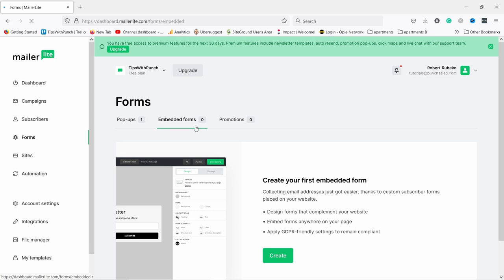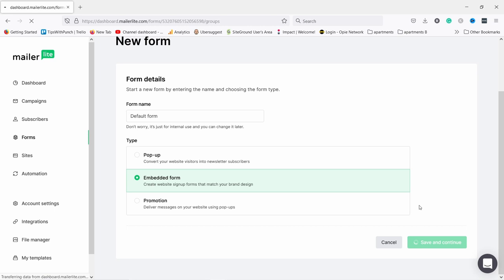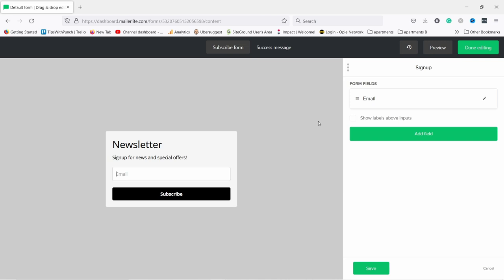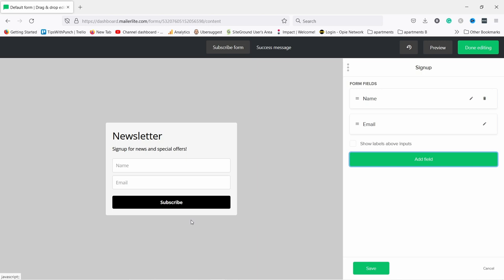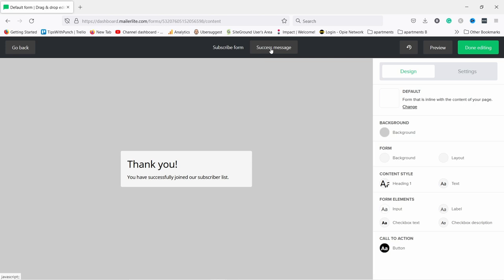Now let's create an embedded form. Go to 'Forms' then 'Embedded forms' and create a new one. I'll call this 'Default form' — it's an embedded form, save and continue. Again choose which group subscribers go to — I'll choose the welcome sequence and continue. You could also create another sequence here if you want. Now you're back in the builder — we only have email here, so I'll add the name field as well. Edit the text as needed. I'll save what I've created — it uses exactly the same builder.